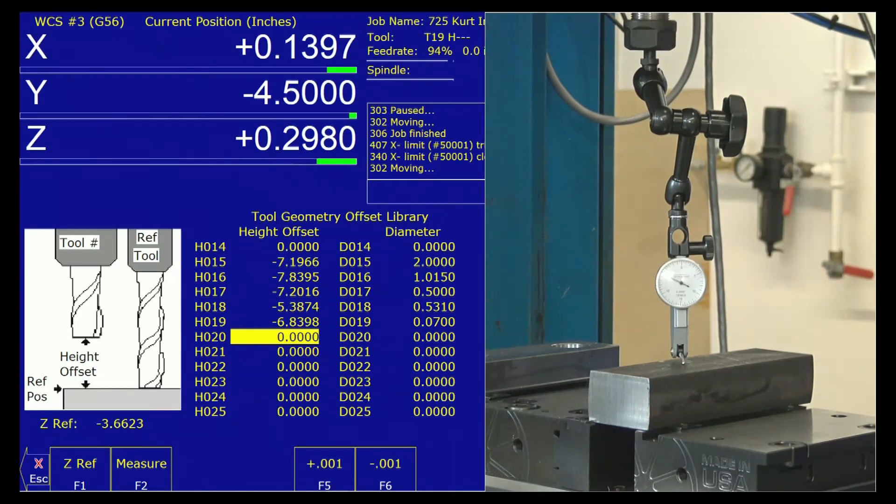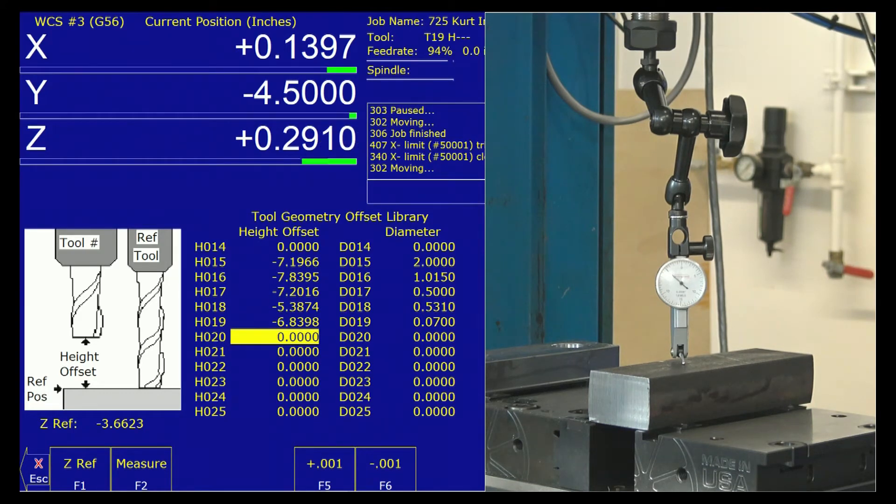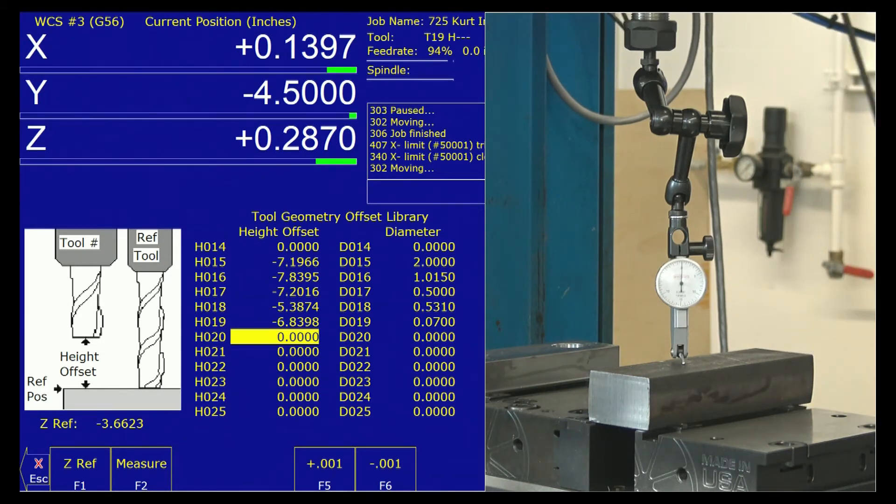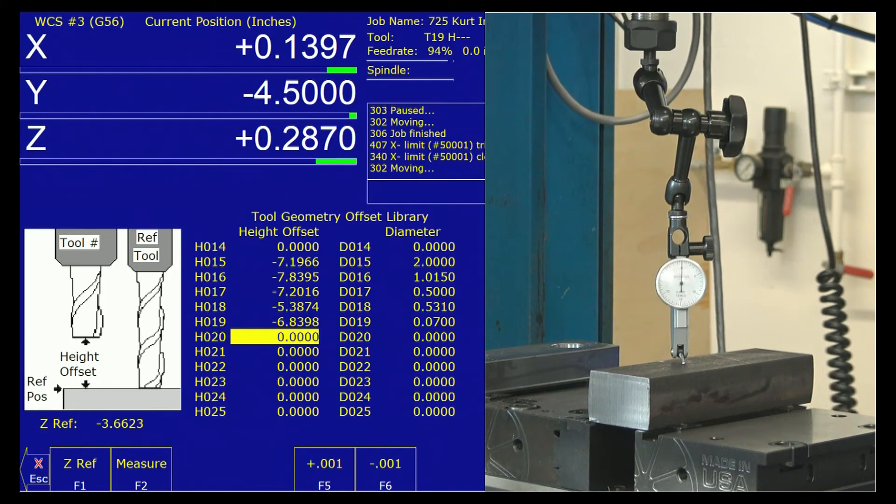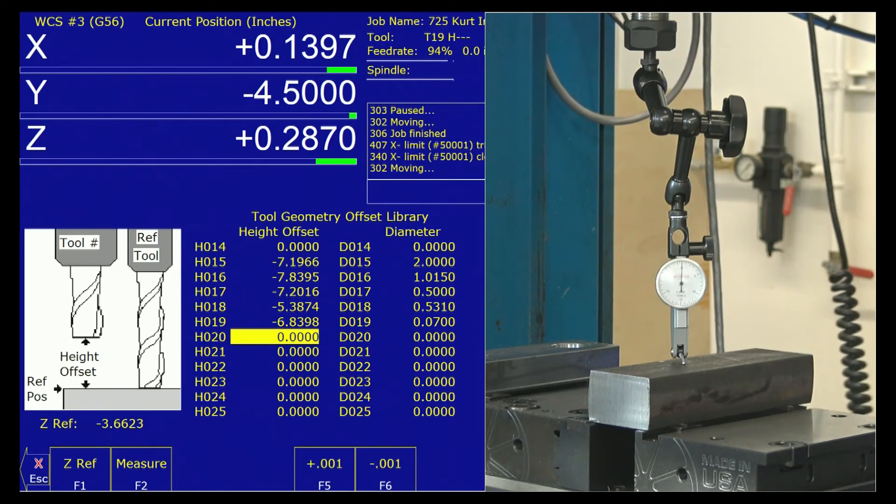A little too far. I'm going to go to tenths as I zero this guy out. Okay, there is zero. I can now use this reference tool to set my Z height.